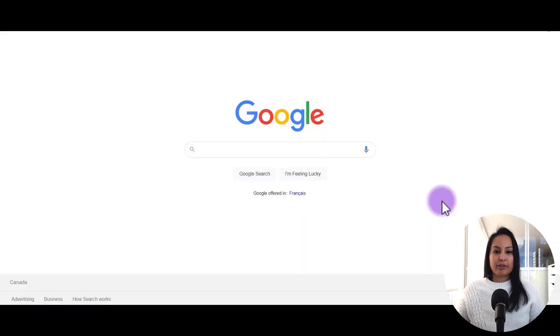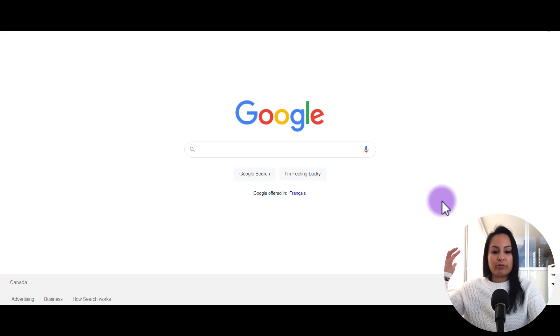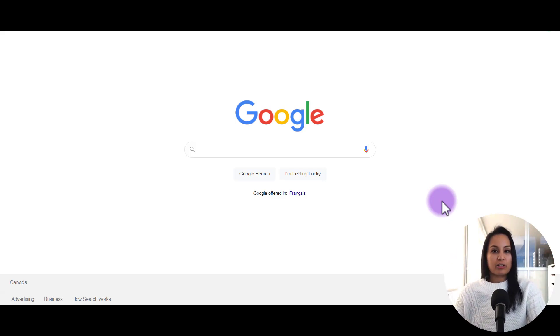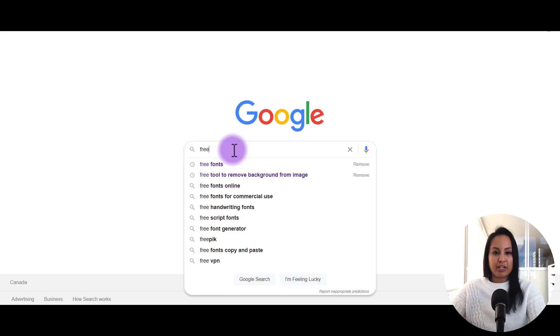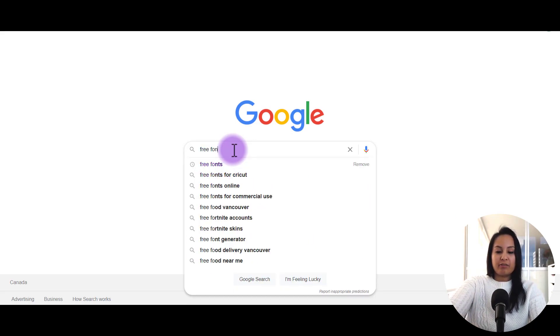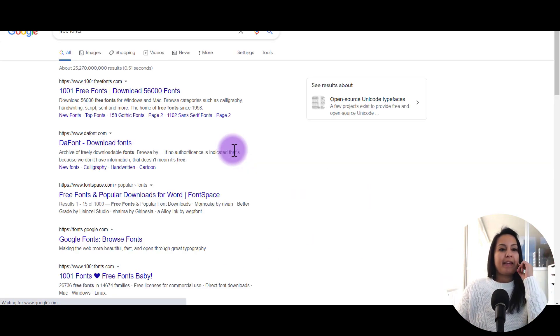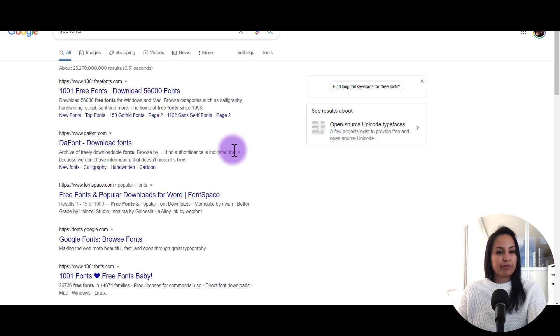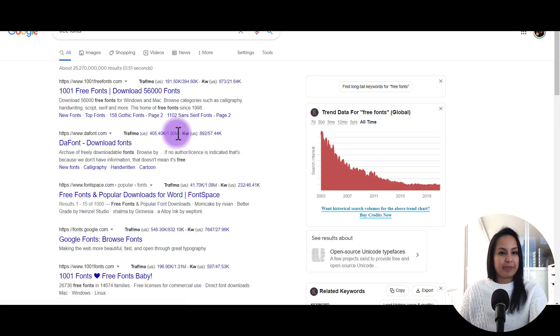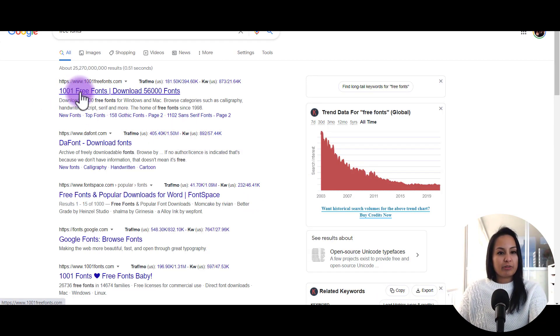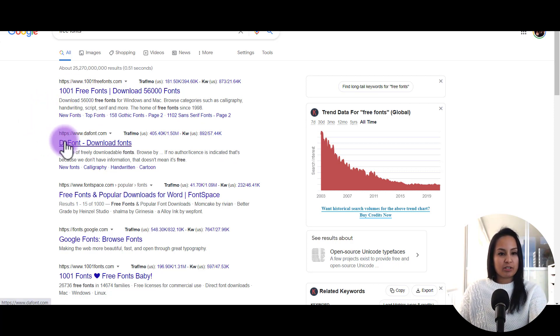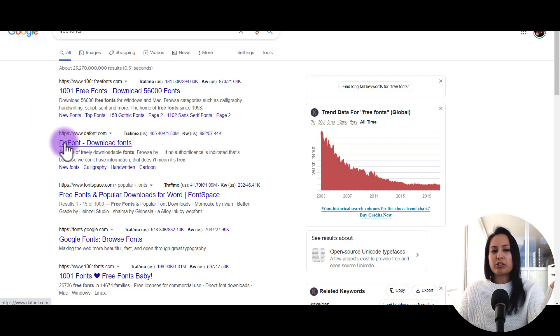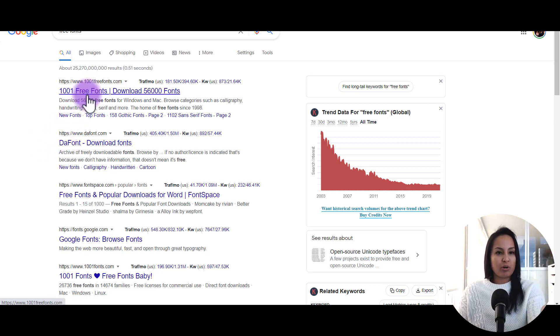First, you want to head over to Google, and you want to find free fonts. So we need to just type in free fonts. And one of the first few ones that are going to come up is 1001freefonts.com and dafont.com. Those are kind of the two main ones, and I generally go for 1001freefonts.com.